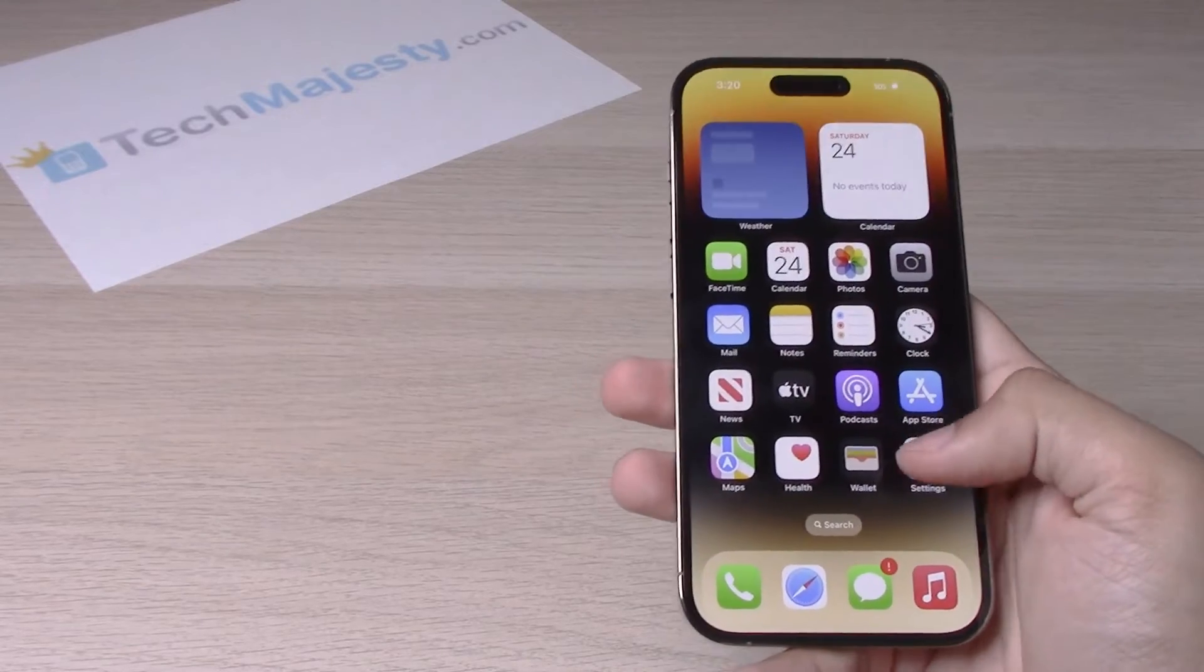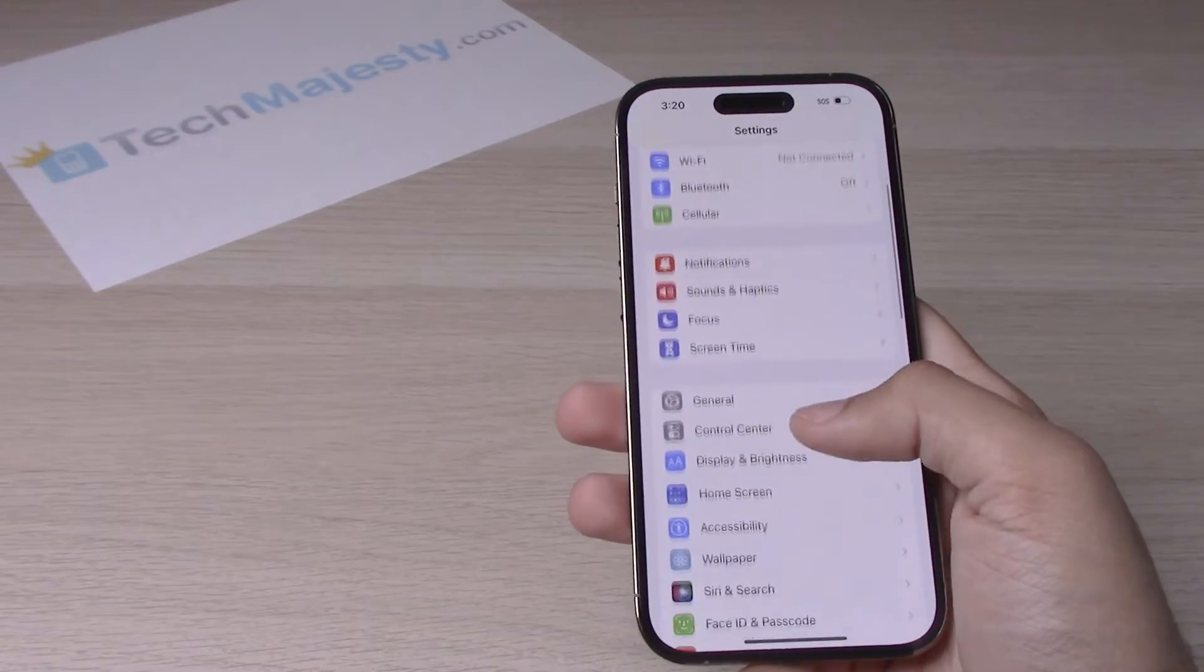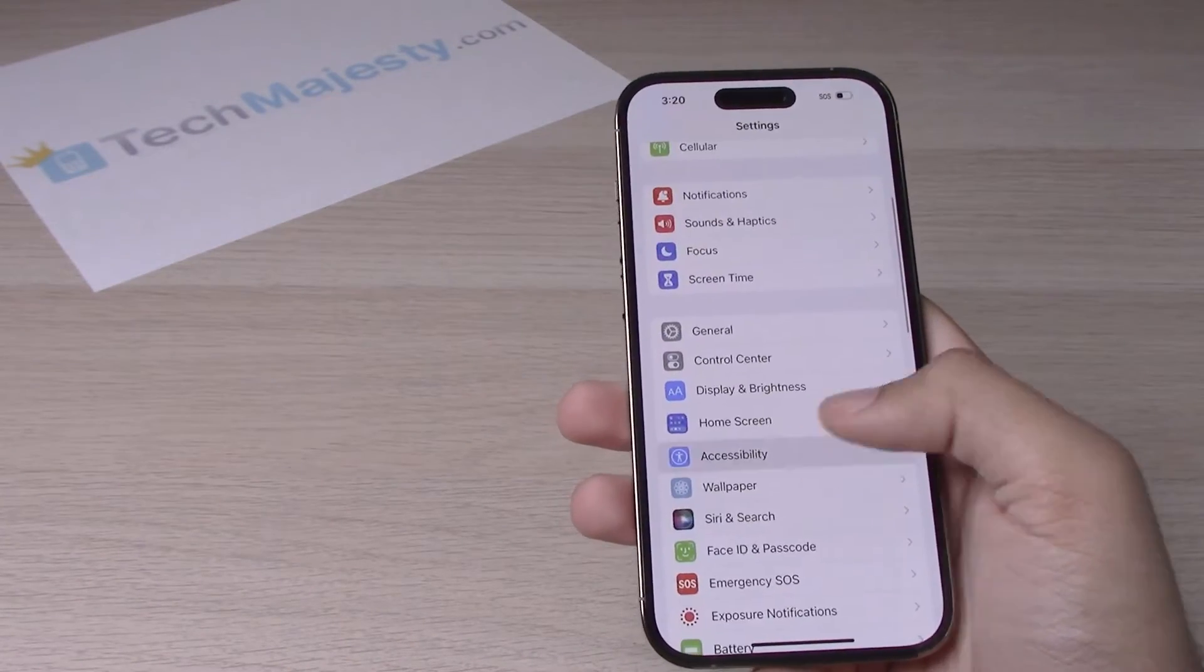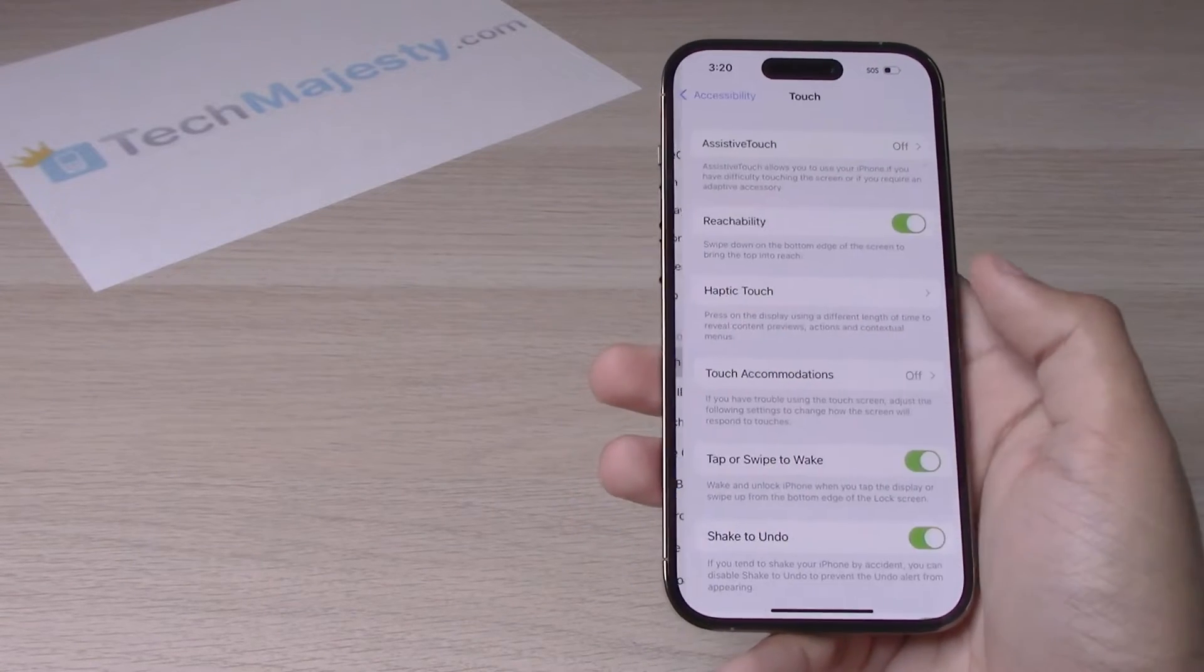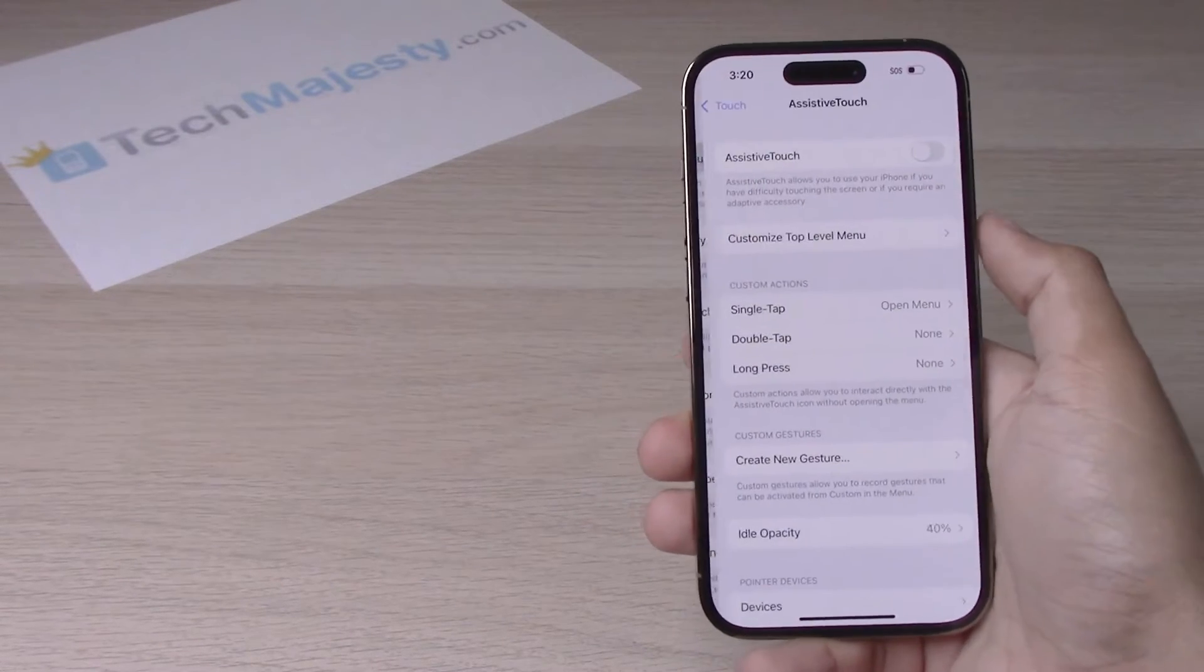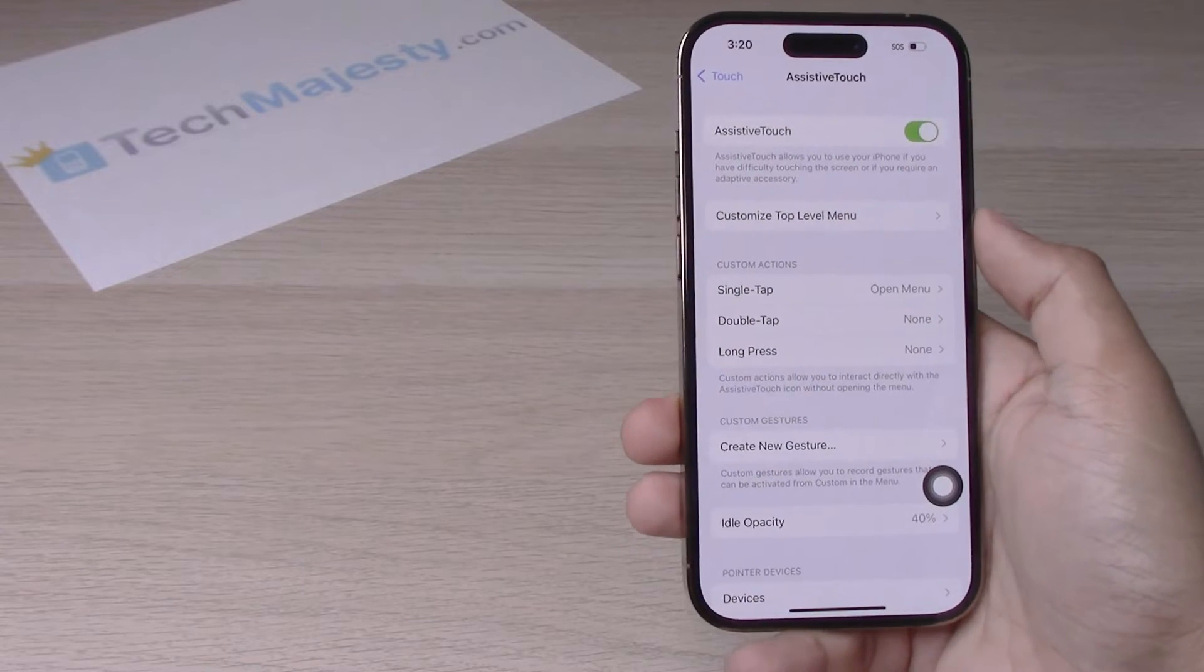So go into settings. From there you will go into accessibility. Then click on touch. Go to assistive touch and turn it on.